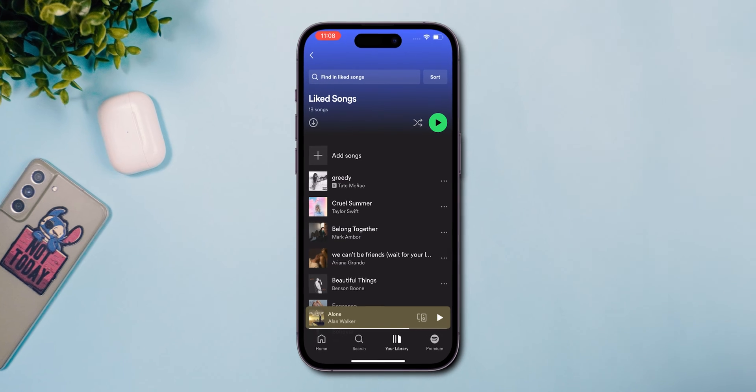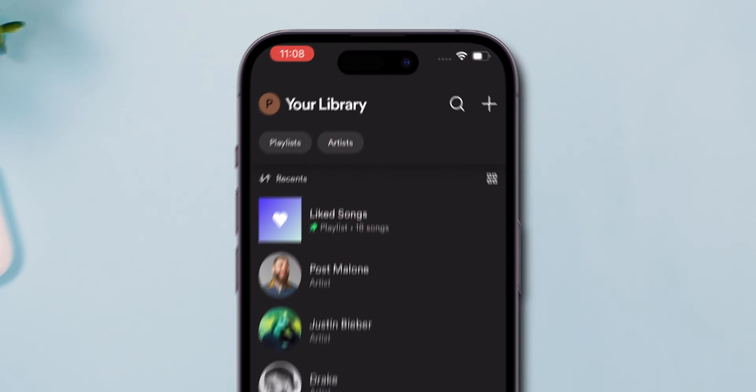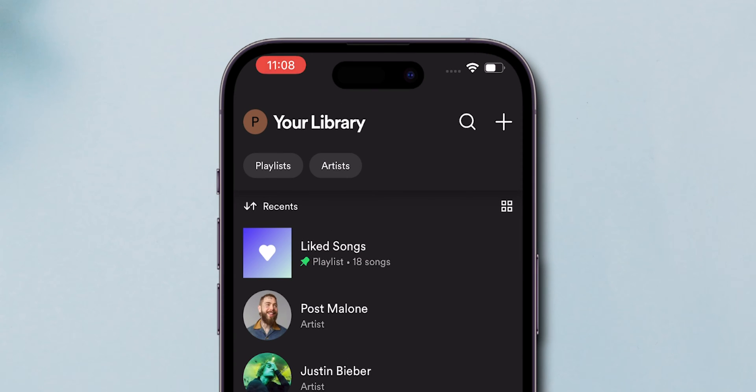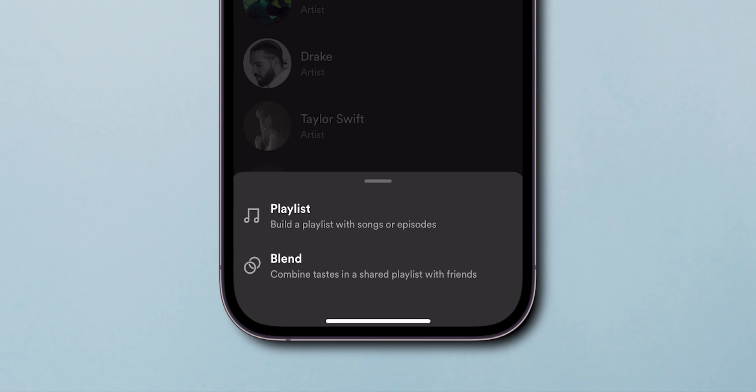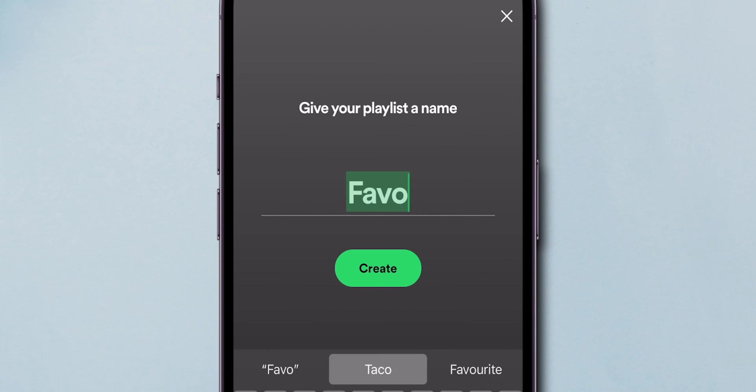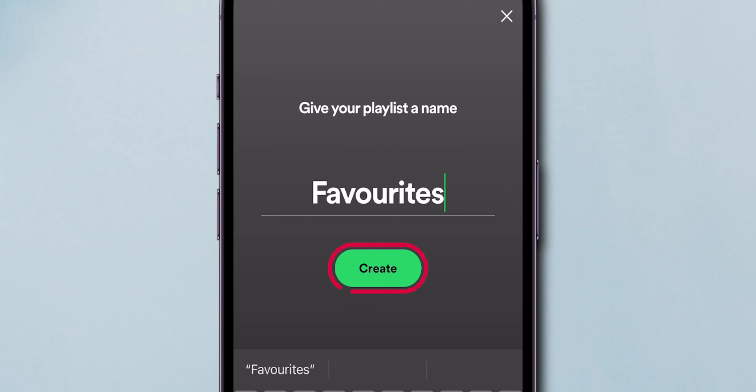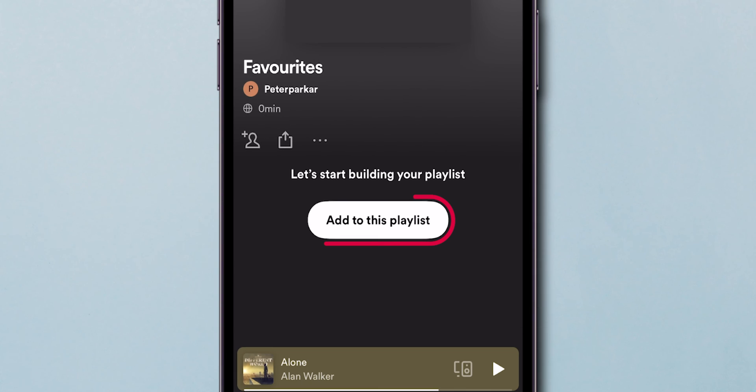So, go back. Next to the Your Library title and search option, you will find the Plus icon. Click on it. Select Playlist and name it as you want. Then click on Create. Select Add to this playlist.